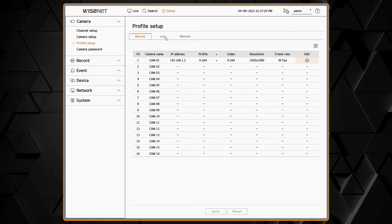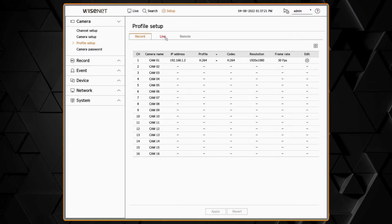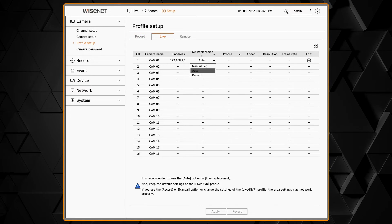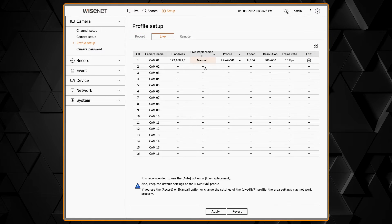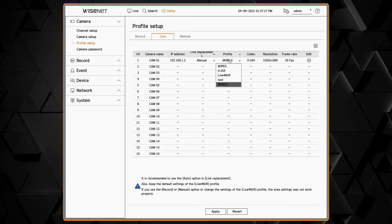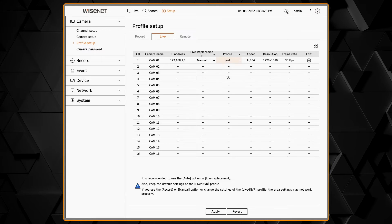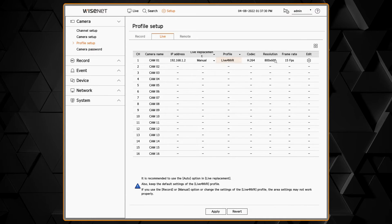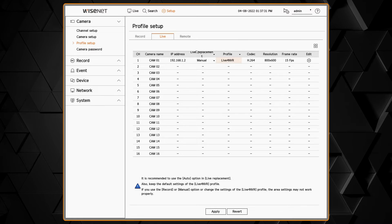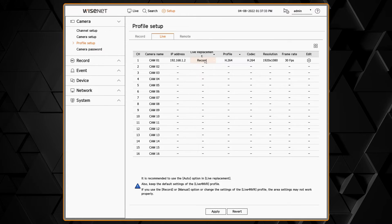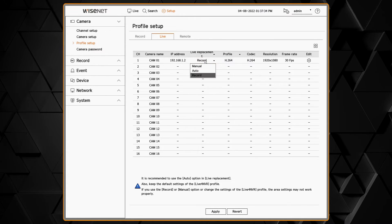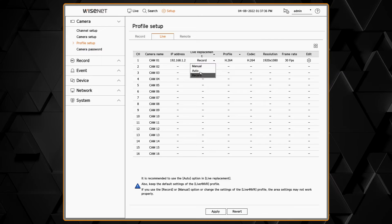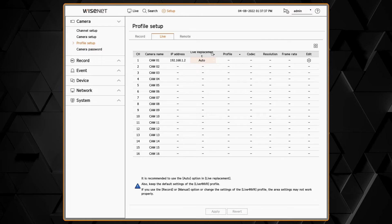The live profile lets you control how the video is displayed on the monitor that's connected to the NVR. By default, it's set to auto where it will adjust based on the resolution and the number of cameras on the screen.